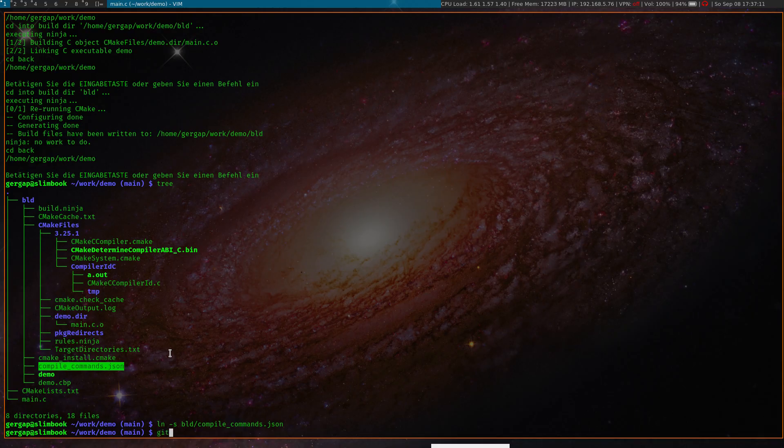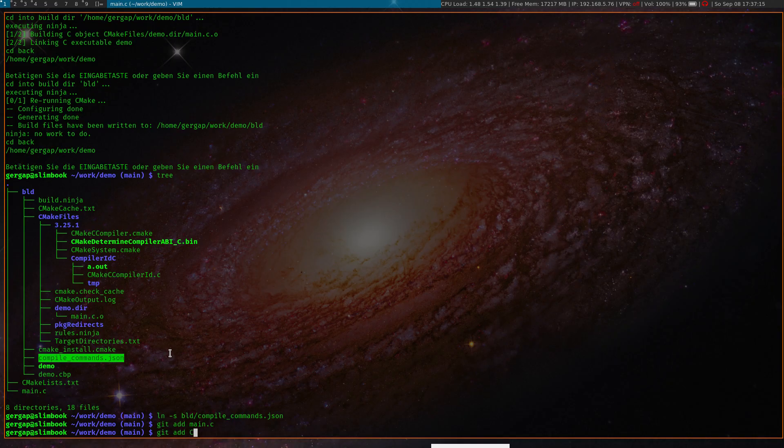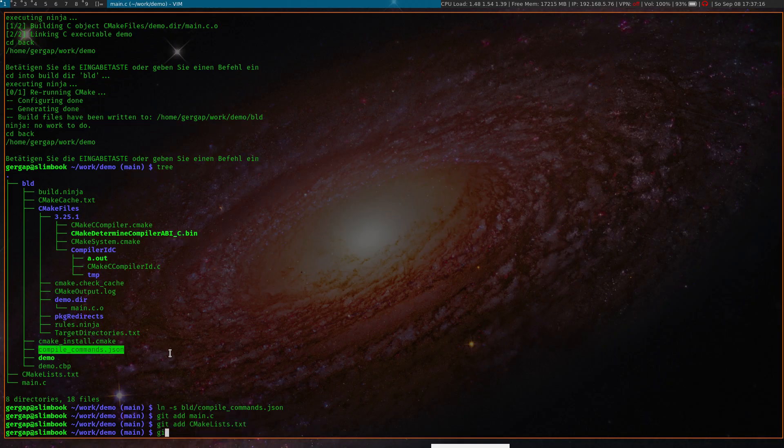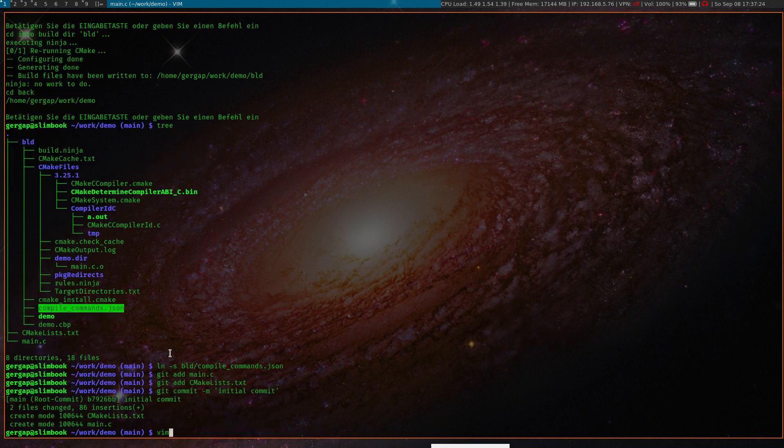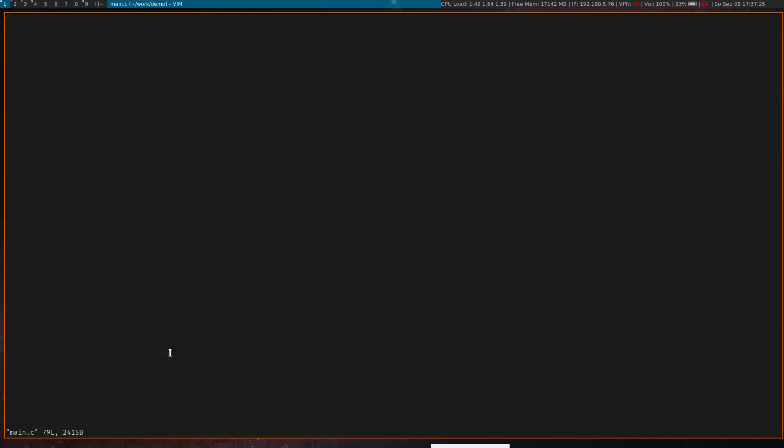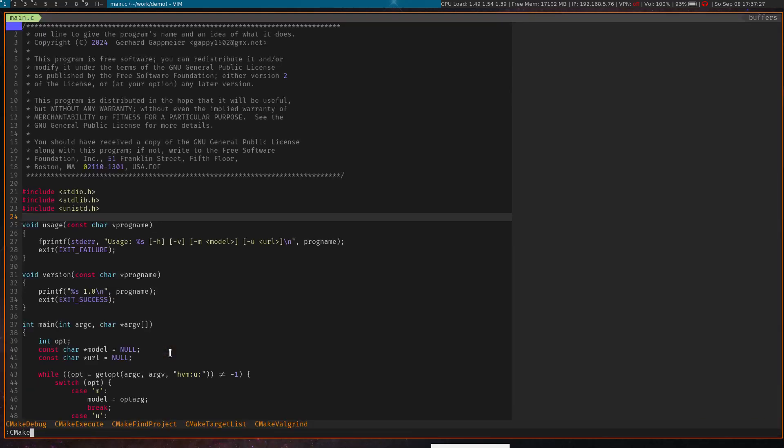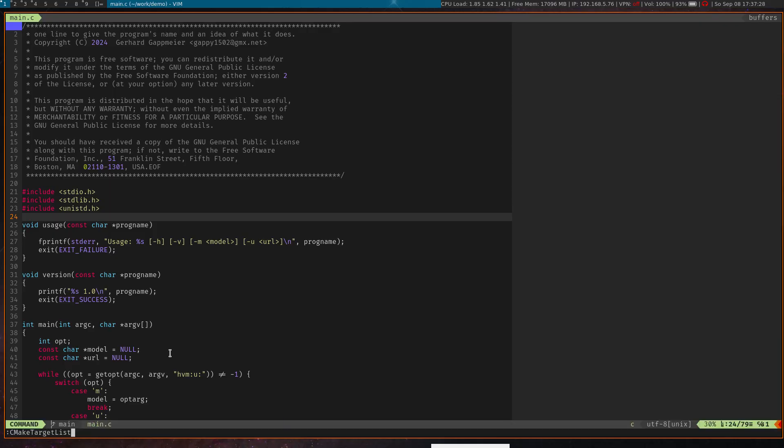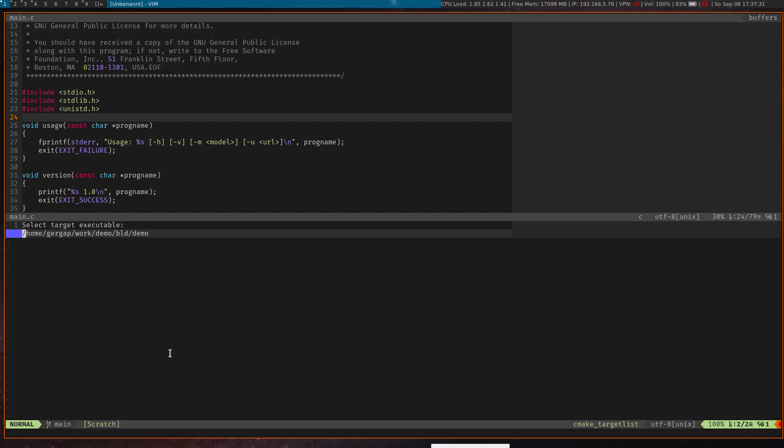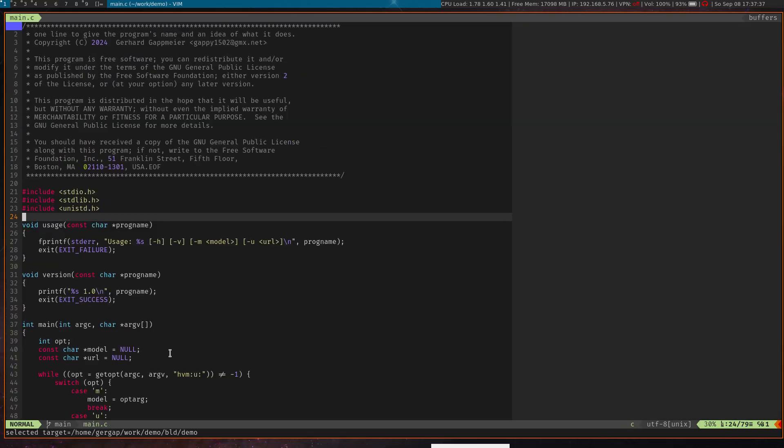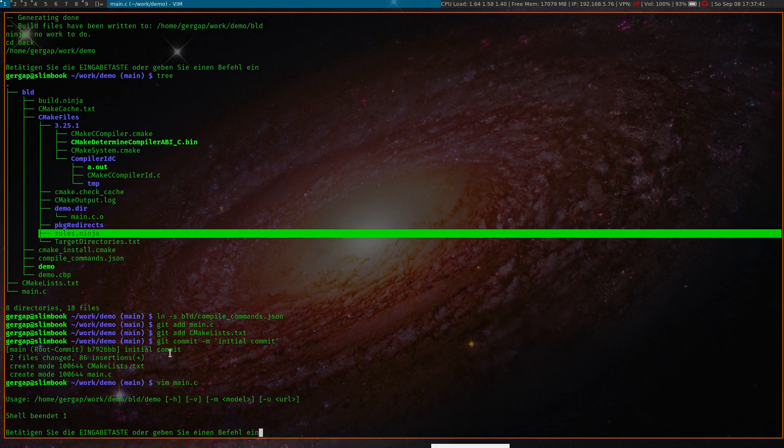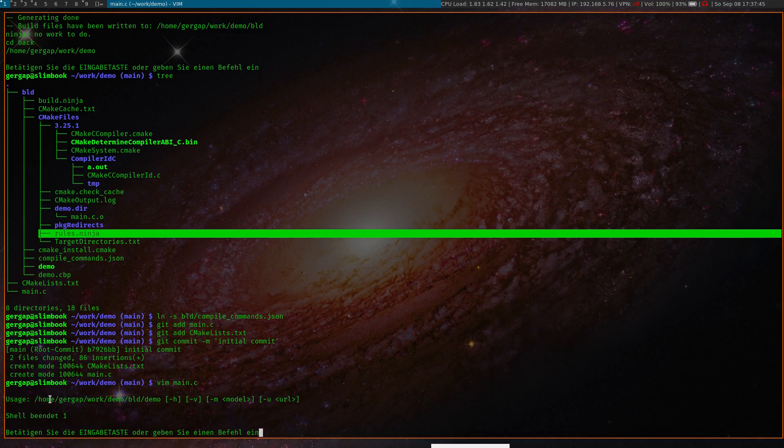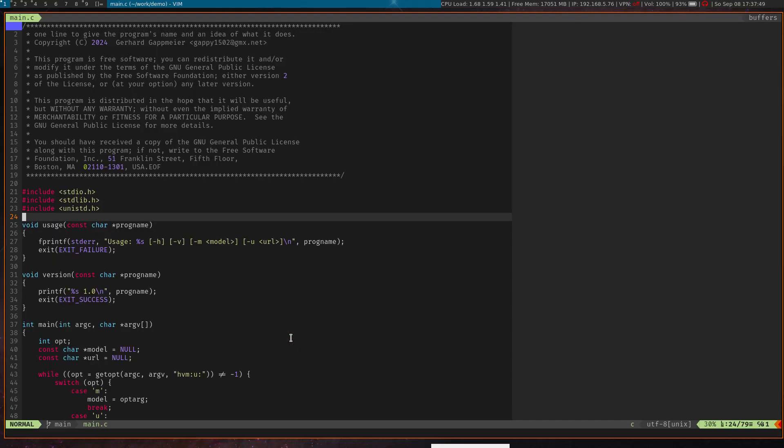So what I would normally do here is add the main file and add the CMake project and commit this. And if I open this again and I use my CMake target list command, I can select all the targets of the CMake project, which is just our demo application at the moment, and then I can run it. And you can see it has exited with error and it has printed this usage because we didn't specify any command line arguments yet.